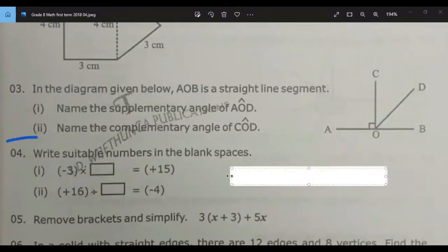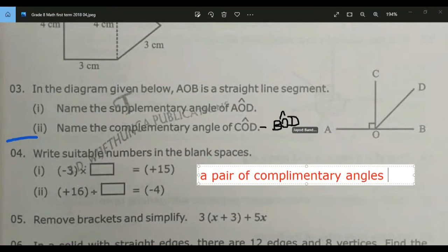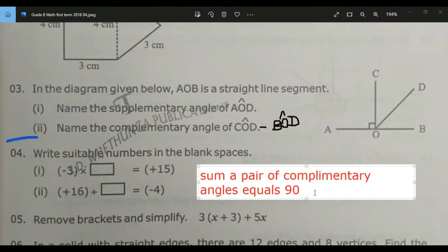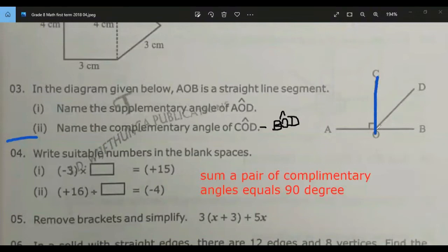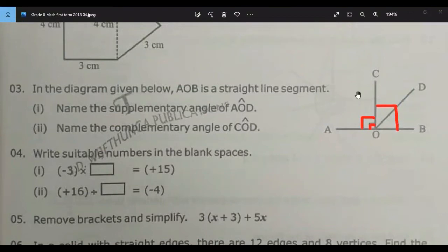What's the answer for the next one — the complementary angle of COD? BOD equals 90 degrees. The sum of a pair of complementary angles equals 90 degrees. BOD is shown with a square symbol, meaning it is a right angle. So the other part of it should also be a right angle.